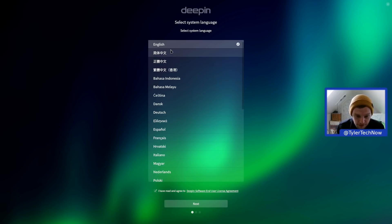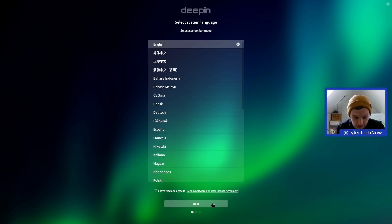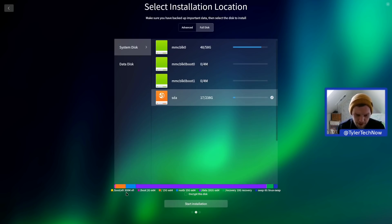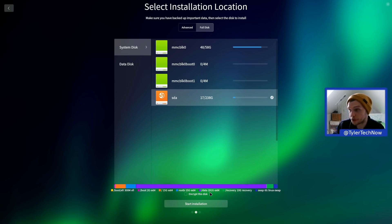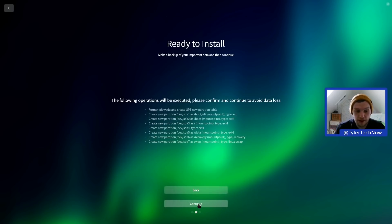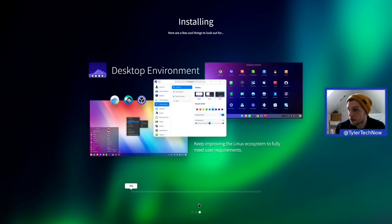We've selected English already and accepted the Deepin software end user license agreement. It does something quite funny with your partitions. You get one partition for your boot EFI, another for boot, then an ext4 15 gig, another 15 gig one for root B, a data partition ext4 which is 191 gigs, a recovery partition of 10 gig, and then a swap partition of 6 gig. I'm going to pause the video here and when we come back we'll be booting off disk.